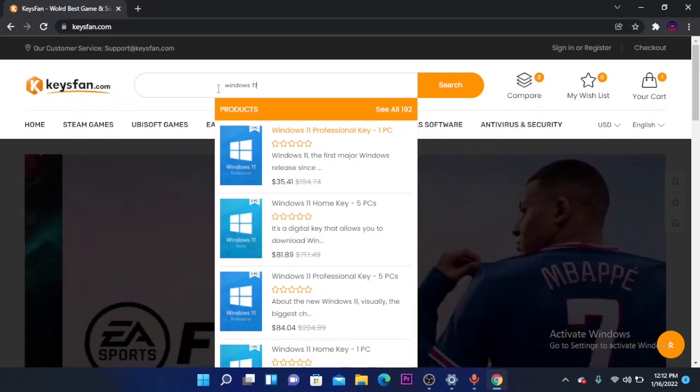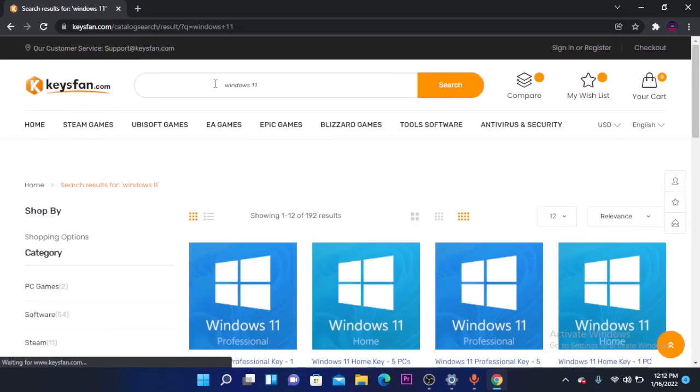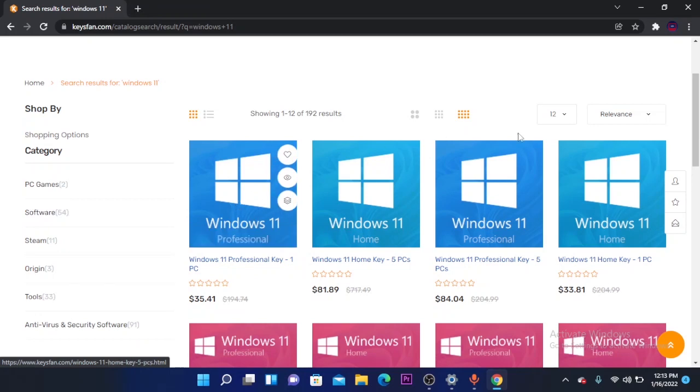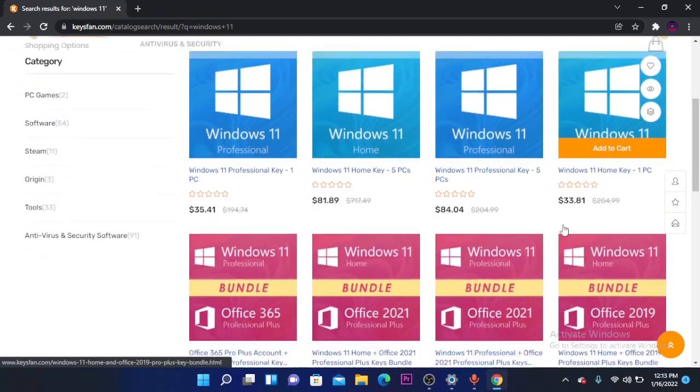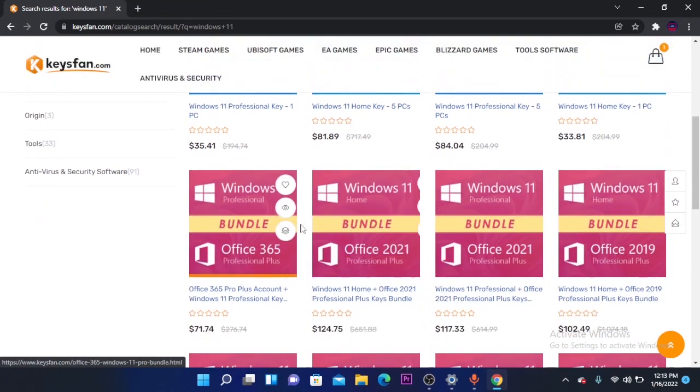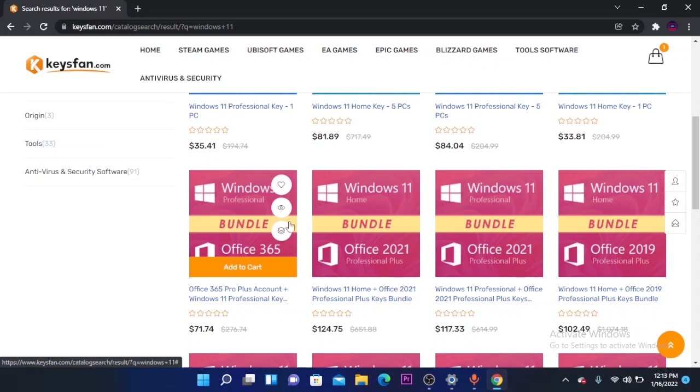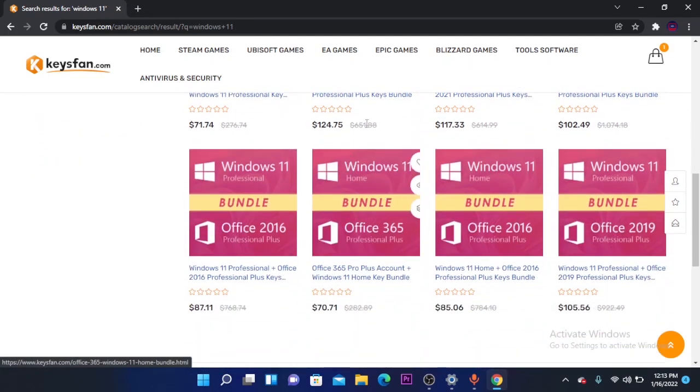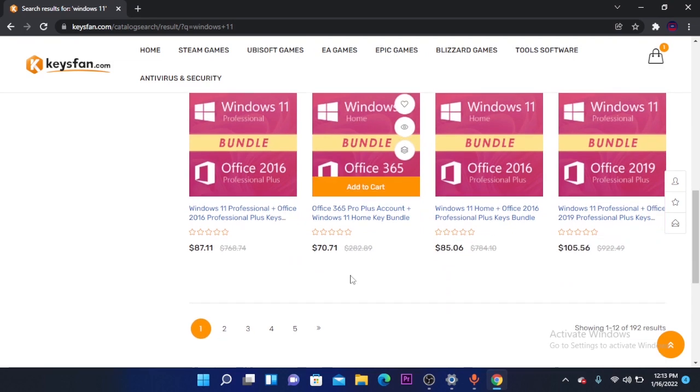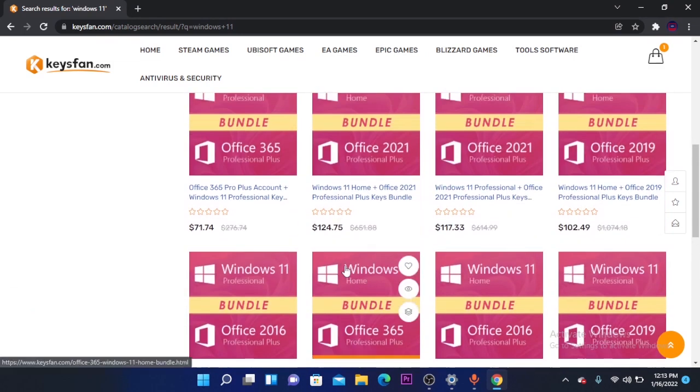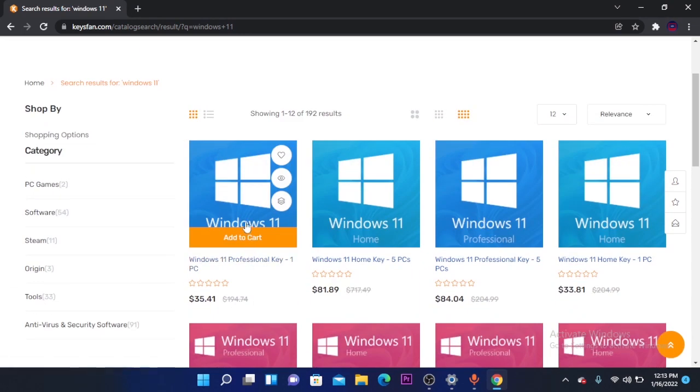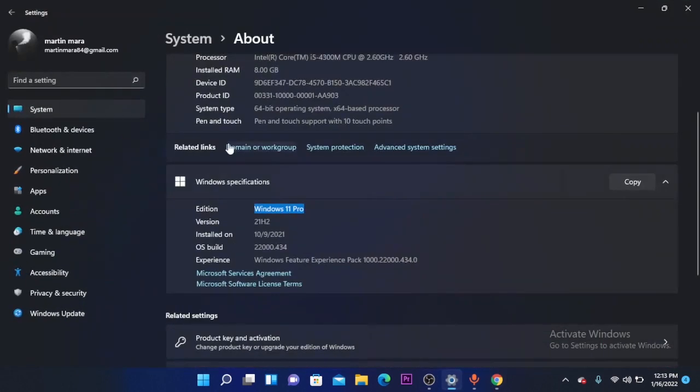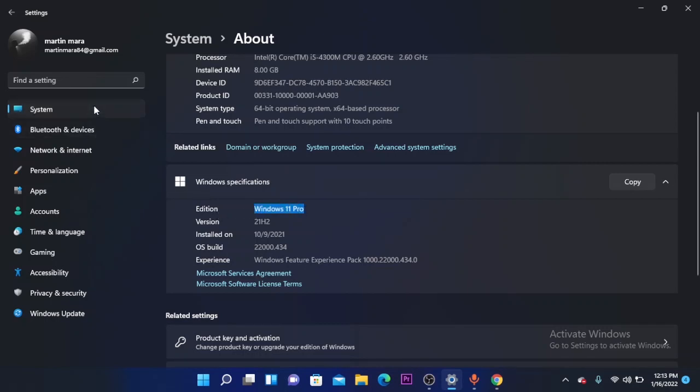I'm going to activate Windows 11, so I'm going to search for Windows 11. You have all different versions of Windows, Microsoft Office, and all these products are with 50% off. I'm going to select the Windows 11 Professional key for one PC because my Windows version is Windows 11 Pro. You can check this by going to your settings and to your system info.